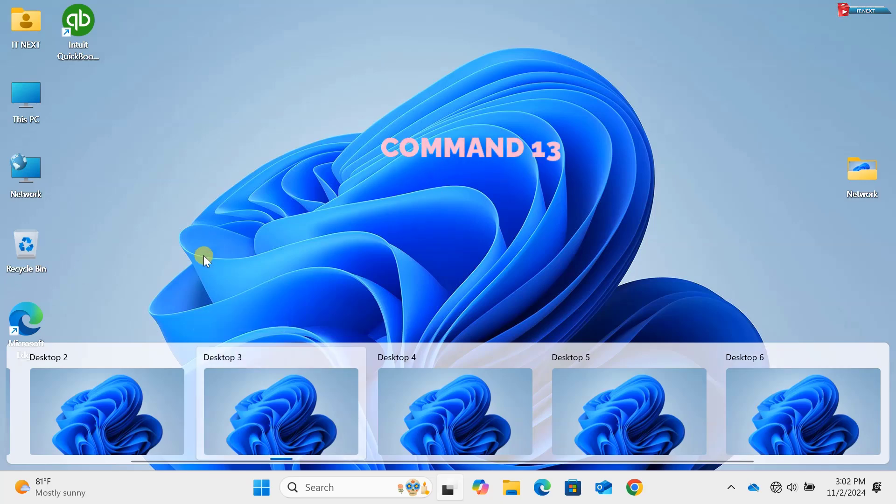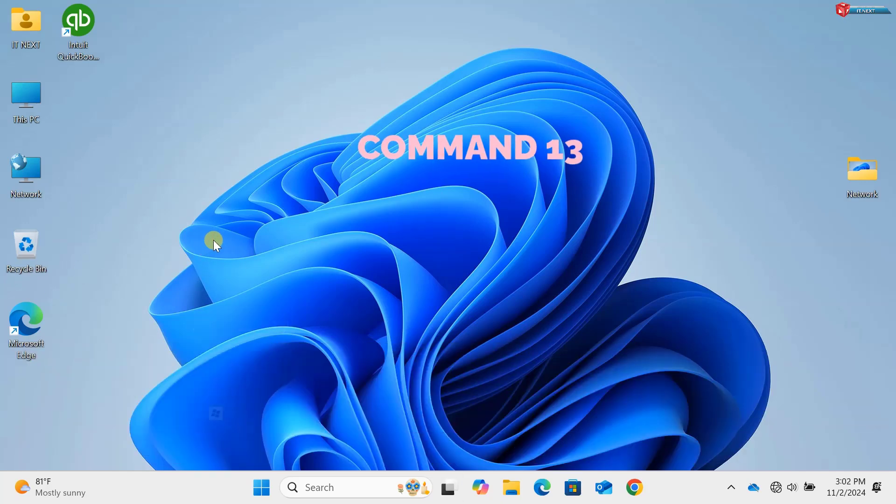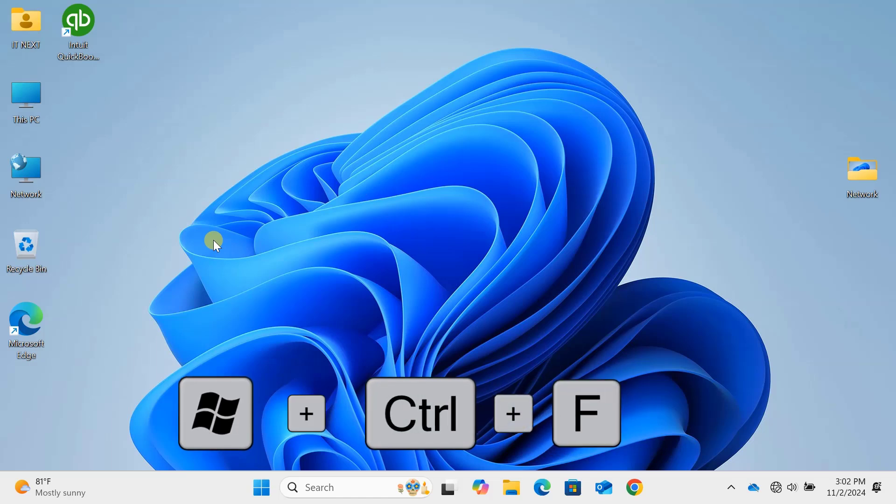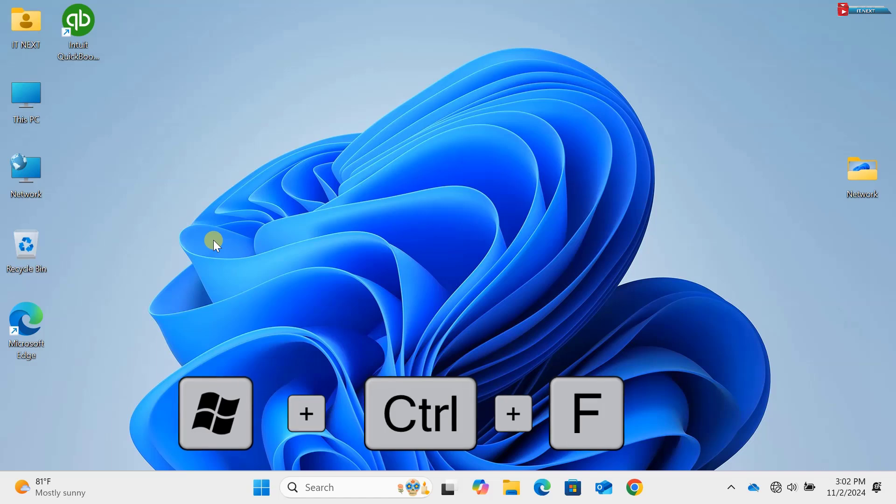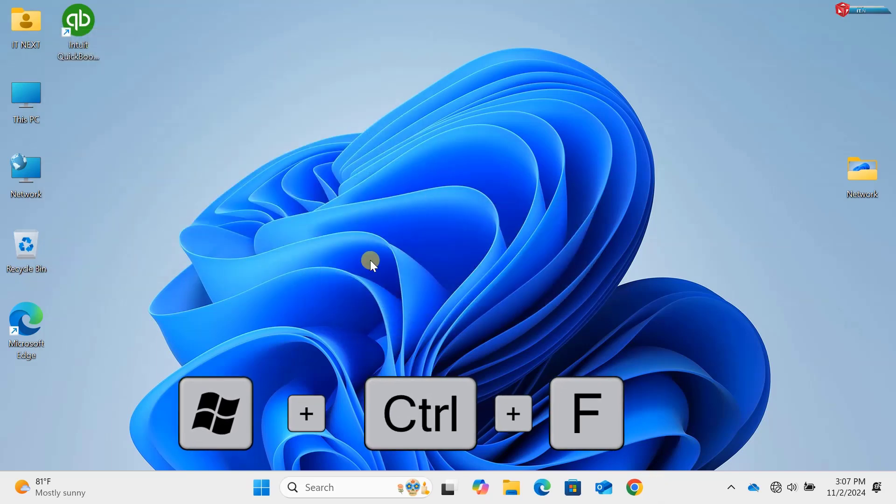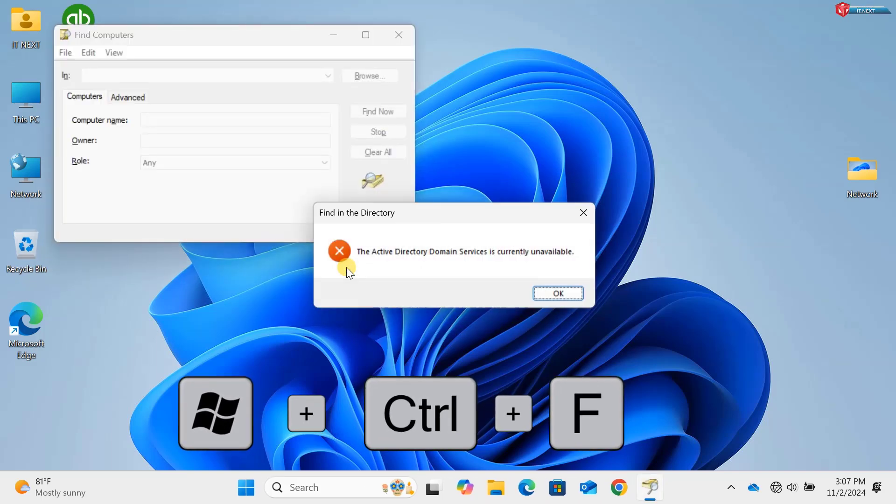Command 13: Windows key plus Control plus F. If you're on a network and need to search for other computers, Windows key plus Control plus F opens the search for network devices. This is useful in office settings or home networks. I don't have any computer connected for the demonstration.